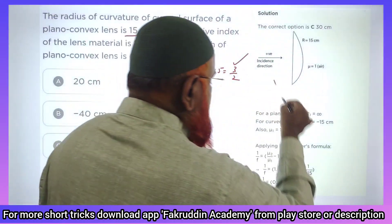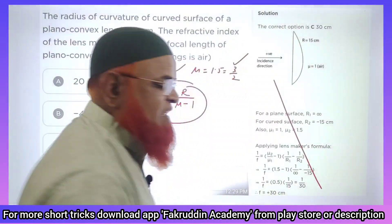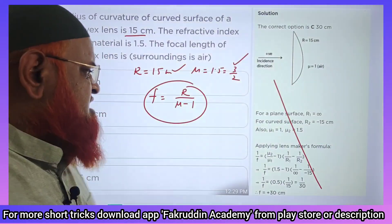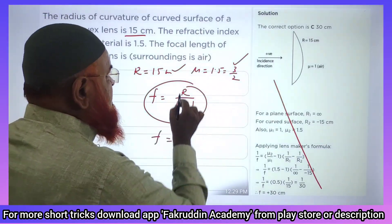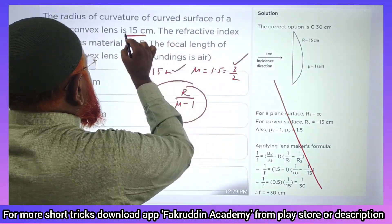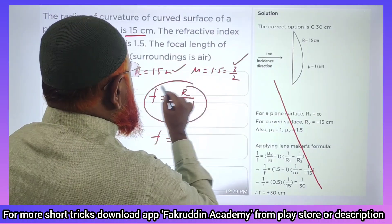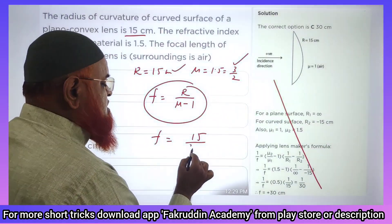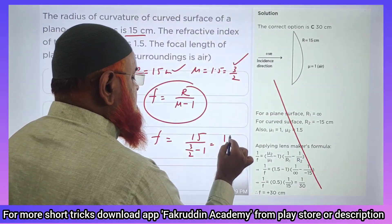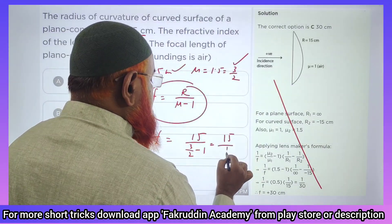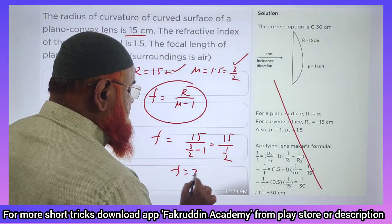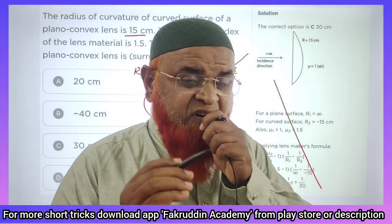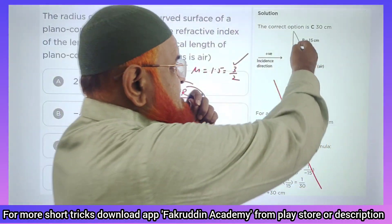The shortcut formula you have to apply — you need not apply all the lens maker's formula. You can just apply f = R/(μ-1). The radius is given as 15, and μ-1 is 3/2 minus 1, which is 1/2. So 15 divided by 1/2 gives your answer as 30 centimeters.